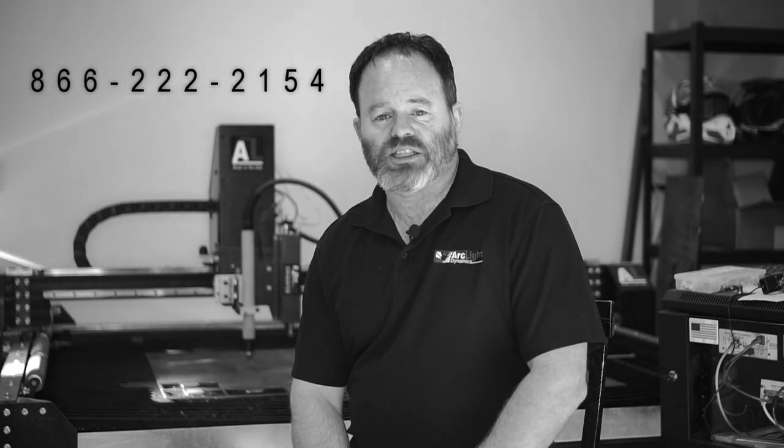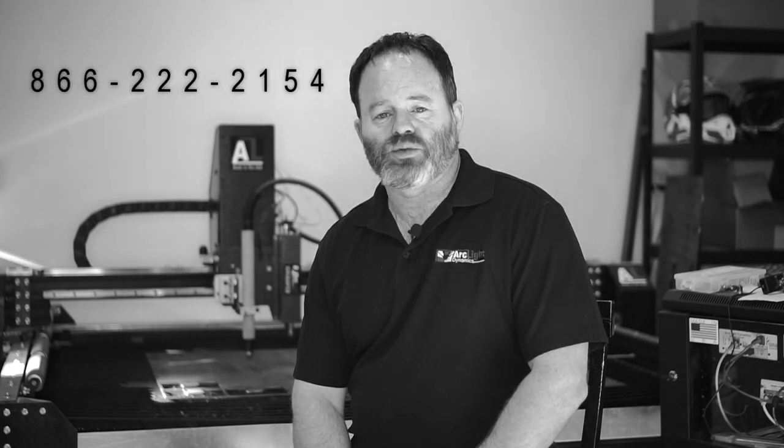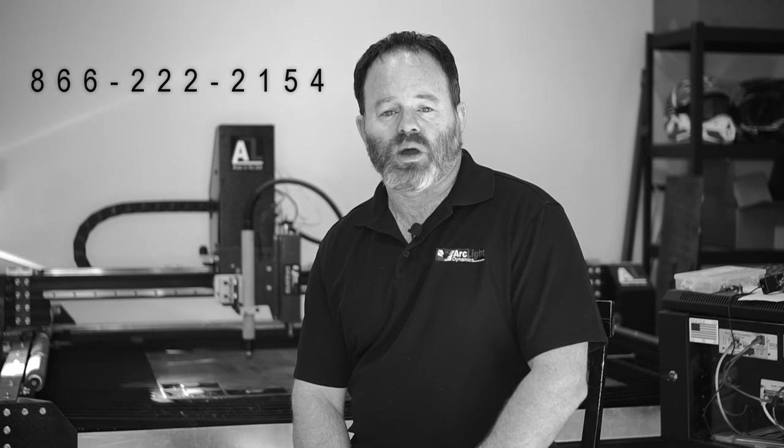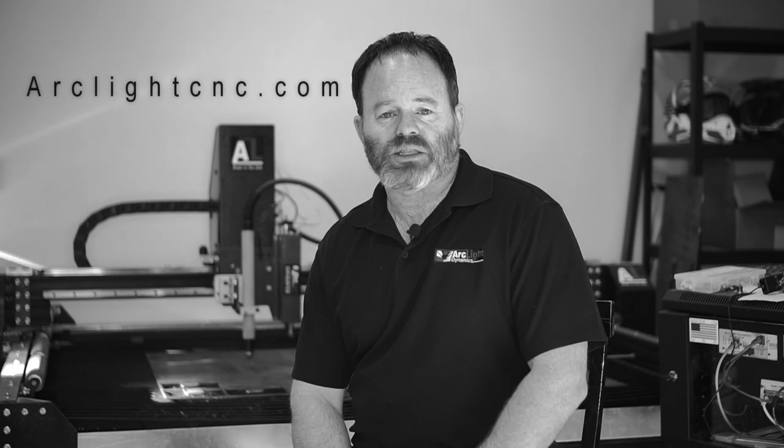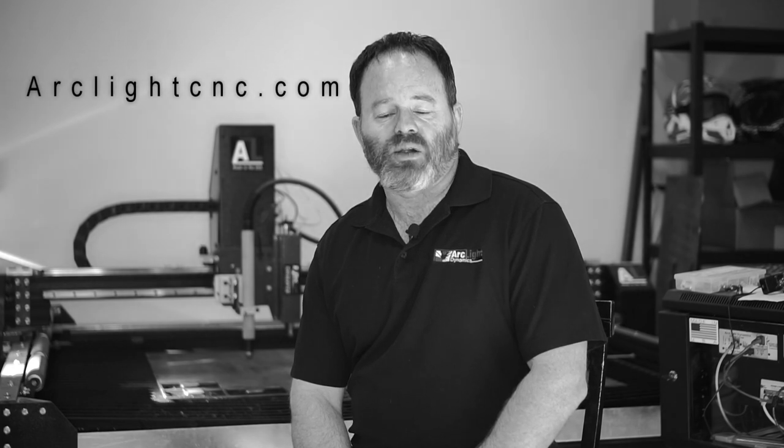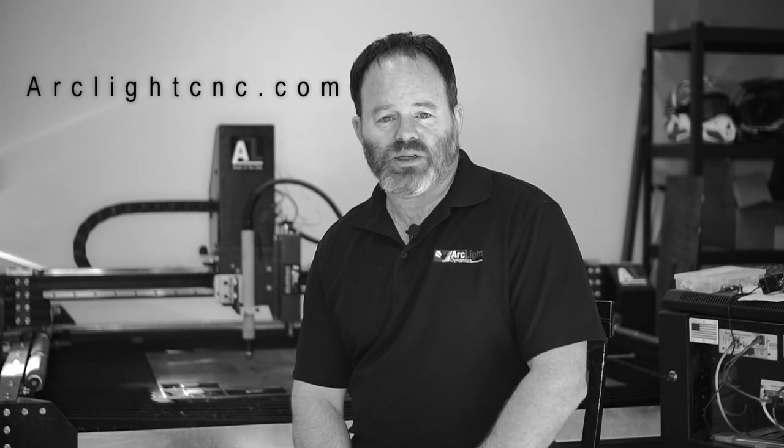Thanks for watching, and I hope that video was helpful. Please remember, our primary goal is to make your purchase profitable. So, don't hesitate to reach out for help. You can reach us at 866-222-2154 or head over to our website where you'll find a complete list of all of our training materials. Thank you.